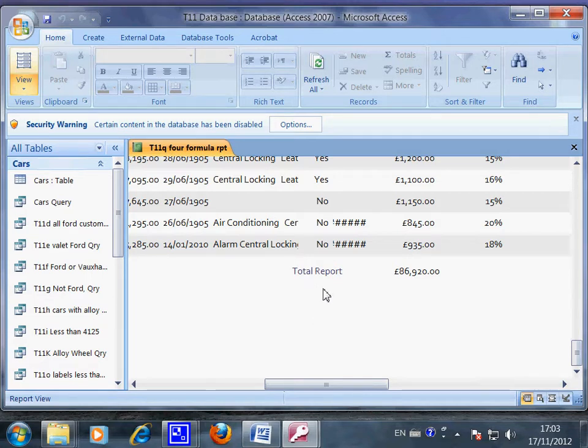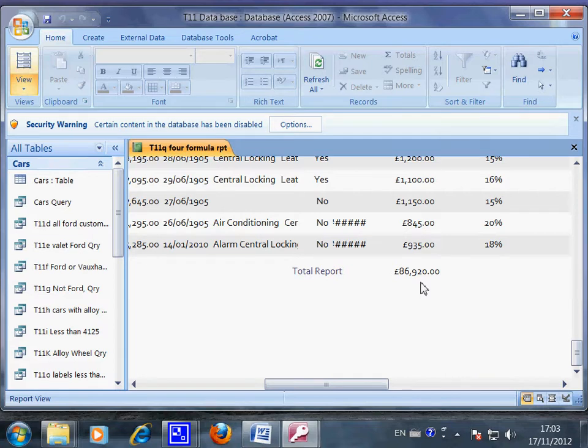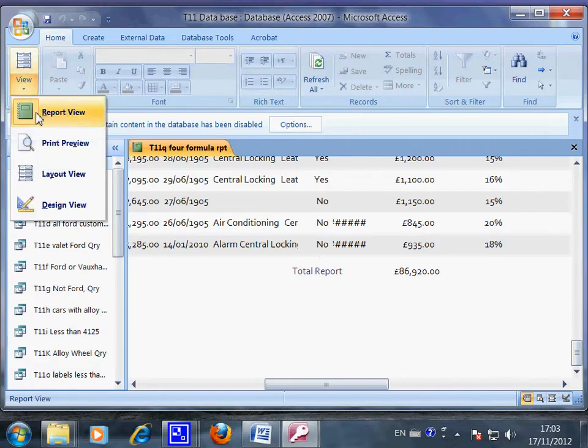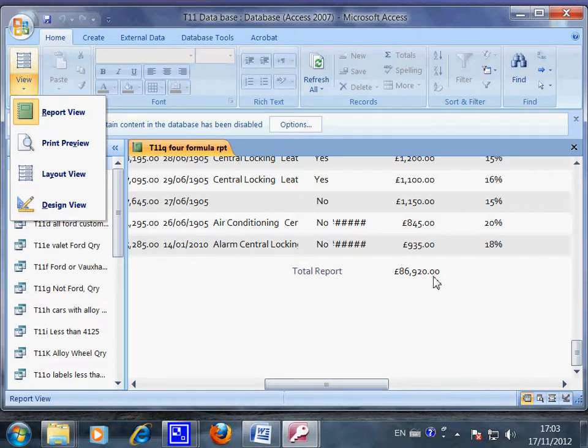Now how are we going to do it? Obviously we cannot put in the test or the formulas here because we are in the report view. We should go to the design view to put in the test and the formulas.